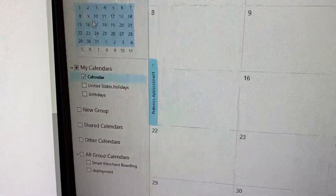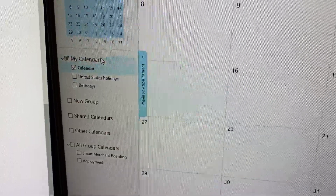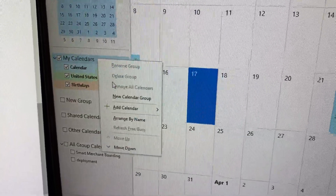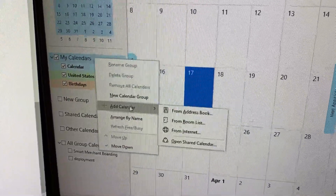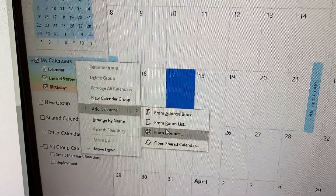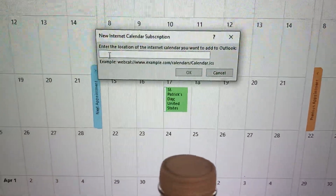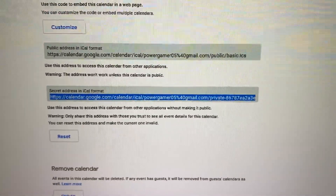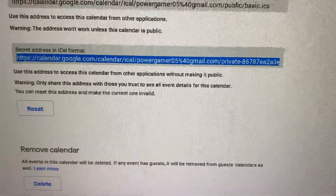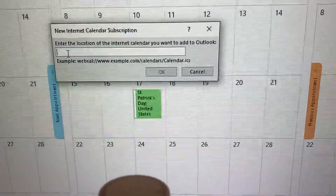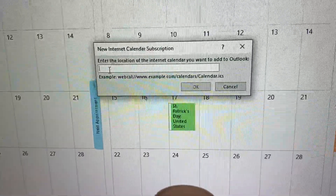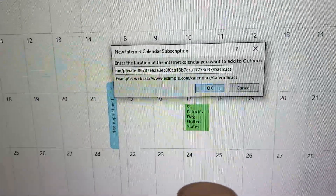Come over to Outlook Calendar and go to where it says My Calendars. Right-click it, then select Add New Calendar from Internet. Here you're going to paste the secret address in iCal format that you already copied from Google — just press Ctrl+V and hit Enter.